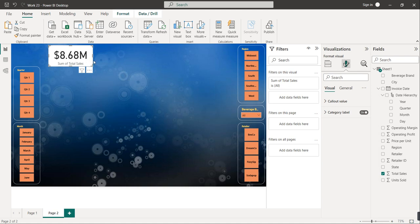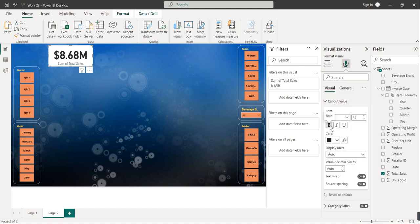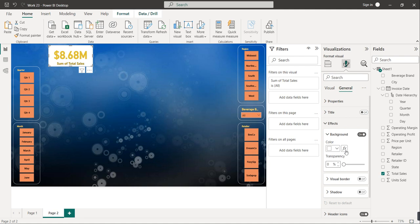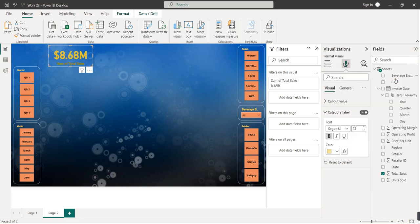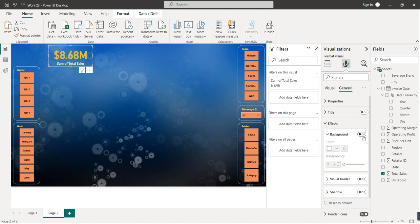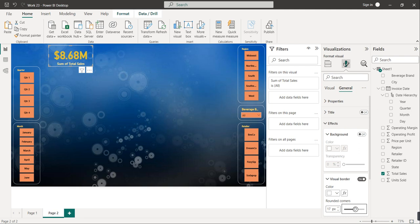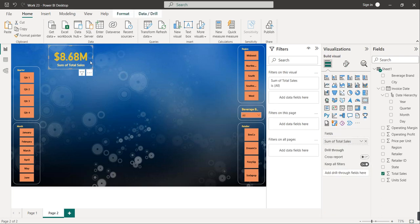To format the card visual, go to Format your visual. The number displayed is called the call-out value — I'll set it to bold and select a yellow color to match the background. The label underneath, 'Sum of Total Sales,' is called the category label — I'll make it bold as well and select a matching color. Then go to General, Effects, and disable the background. Enable the visual border with white color and roundness corner of 20.